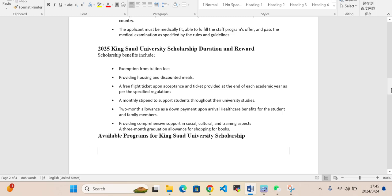Monthly stipend to support a student throughout their university studies, two month allowance as per down payment upon arrival, health care benefit for the student and family members, providing comprehensive support in social, cultural and training aspects, a three month graduation allowance for shopping. Books will also be covered.